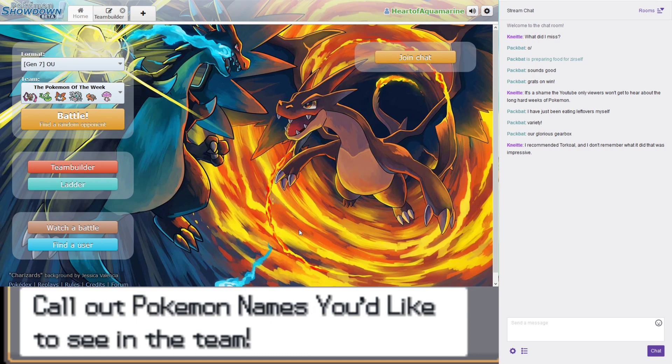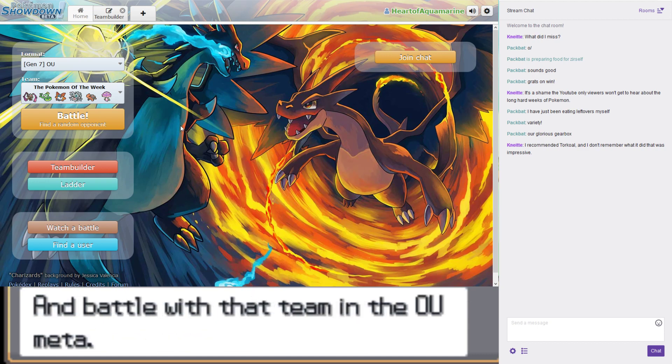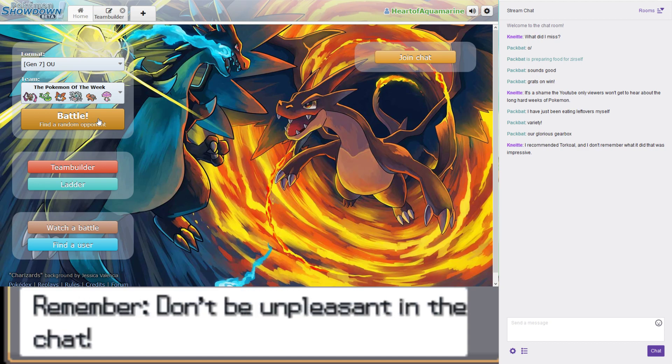The problem was it couldn't do anything else, because Venipede does not get a good move pool. I was already running two other hazard controllers.